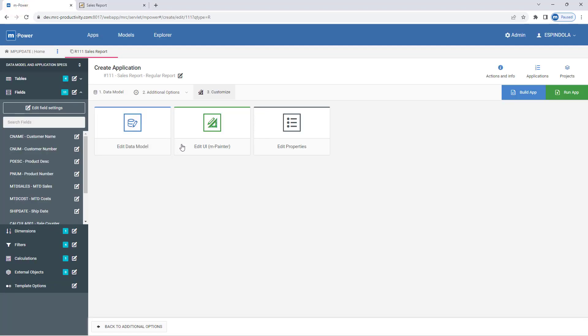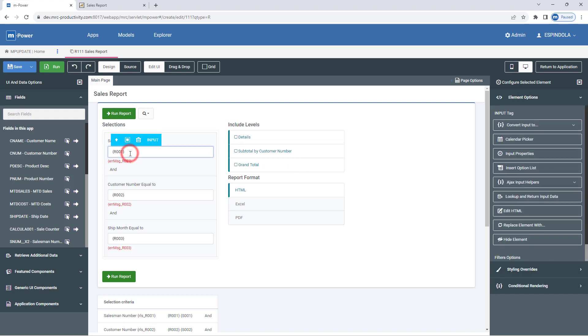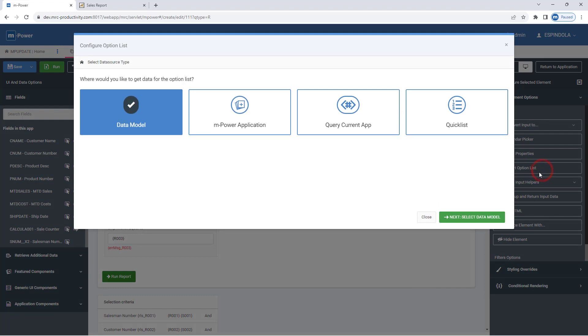I'll start this by going to my mpainter editor and finding that first runtime value prompt filter—that's the filter on salesman number. I'll click inside that input and select my insert option list button on the right-hand side. From this window, I'll specify where the data for this list will come from.